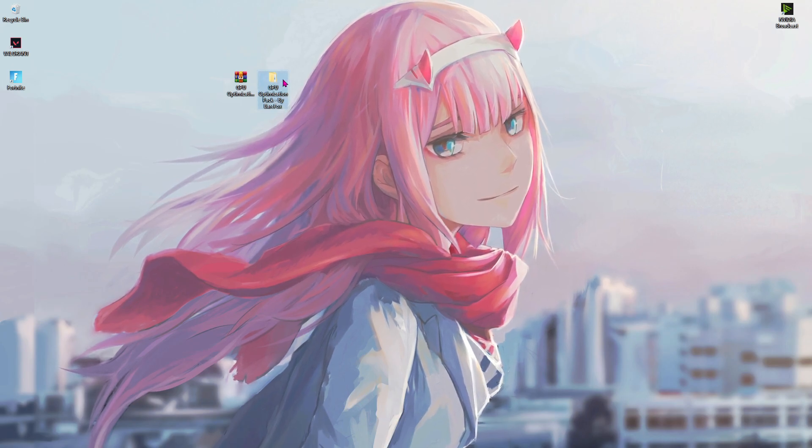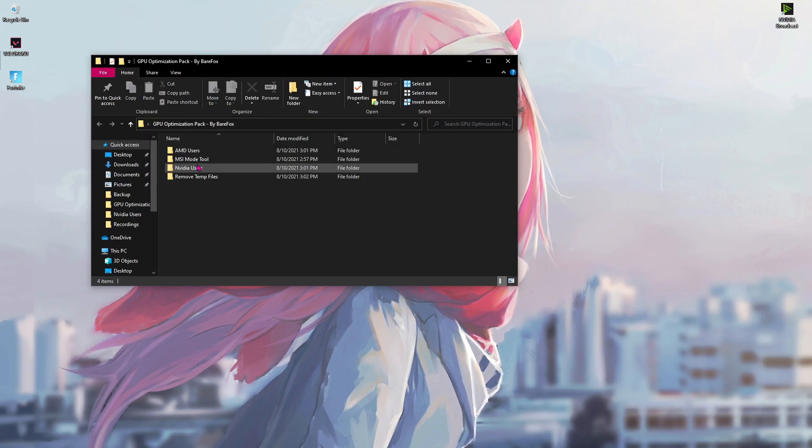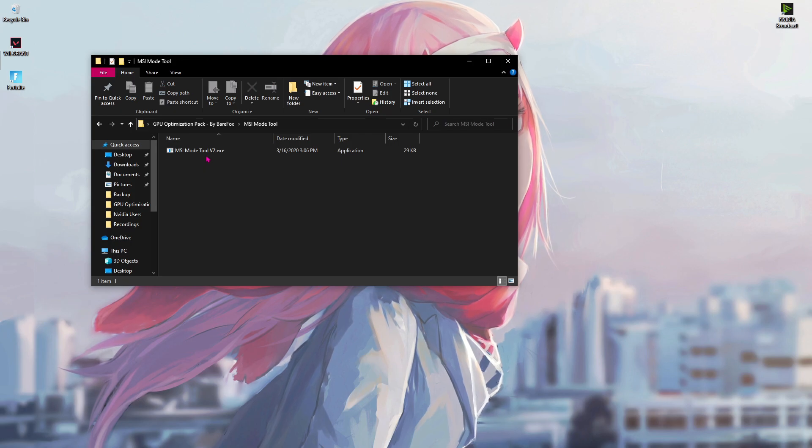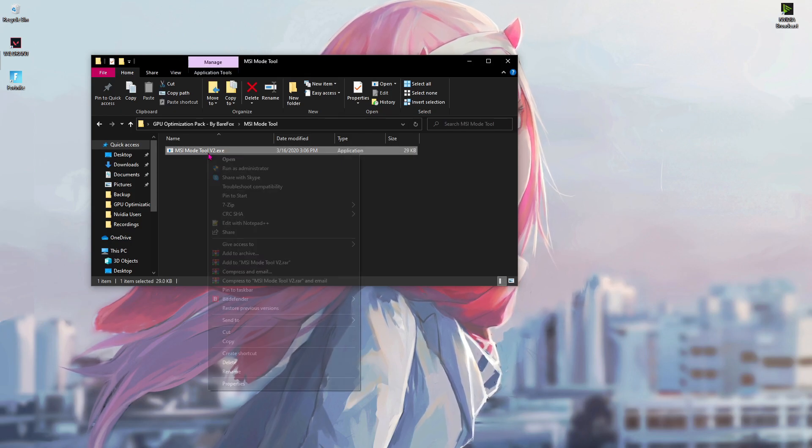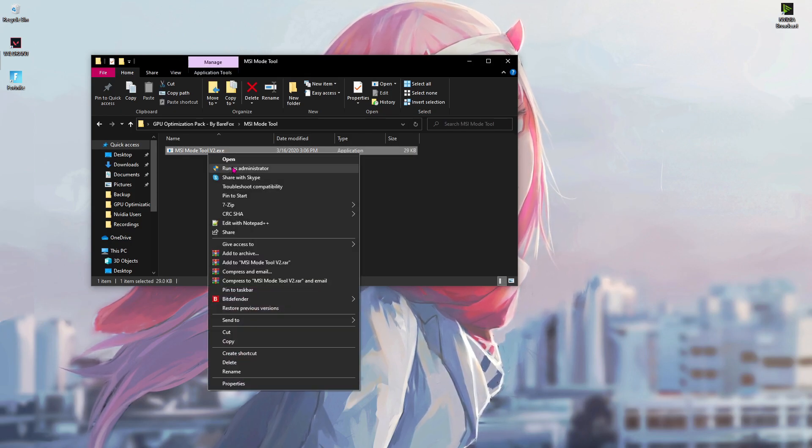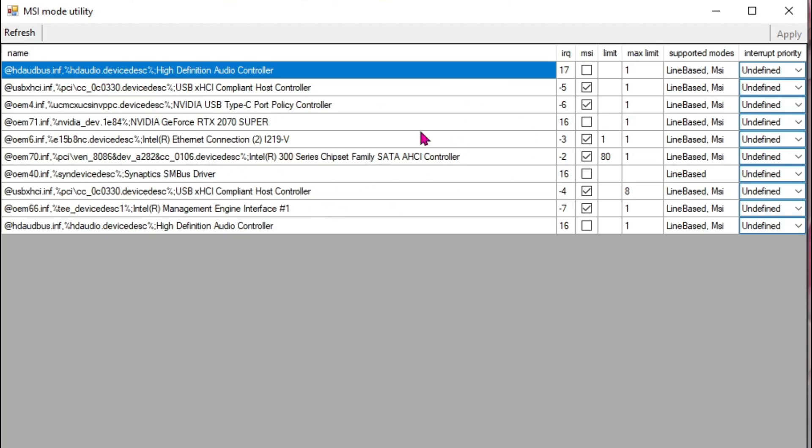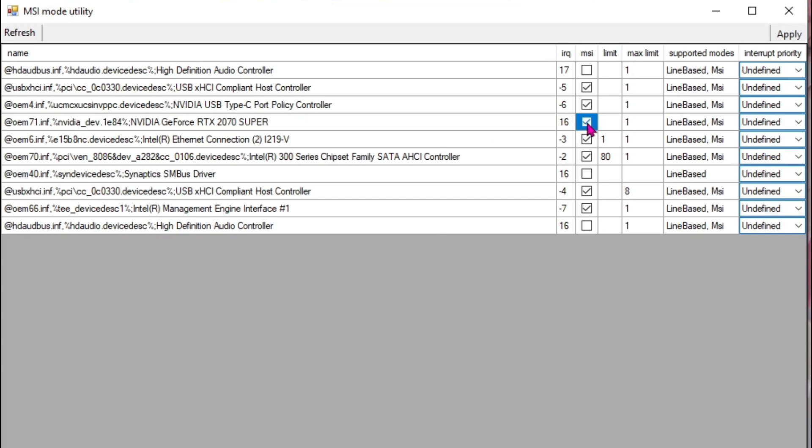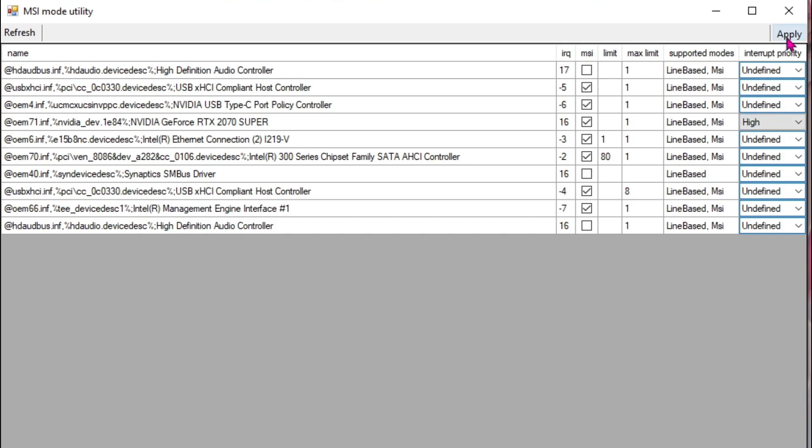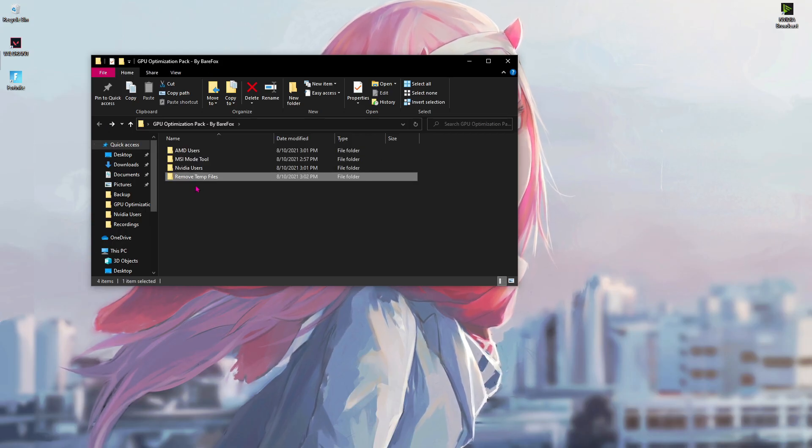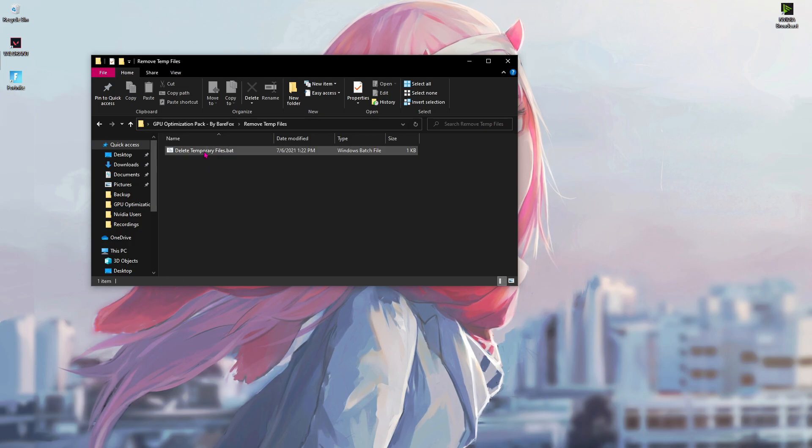Once done with the installation just restart your PC, then open up MSI Mode Tool. Also run this file as an administrator. A program like this will open right in front of you. Now over here find your GPU. For me this is the one. Click on this MSI box and then from undefined go to high and hit apply.